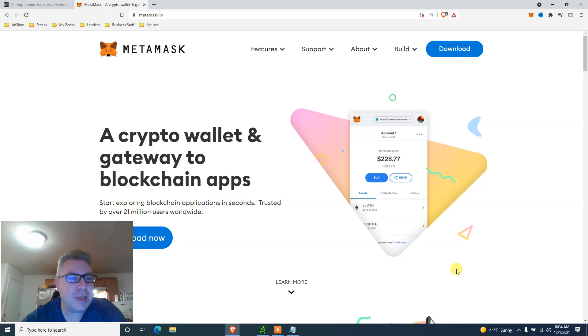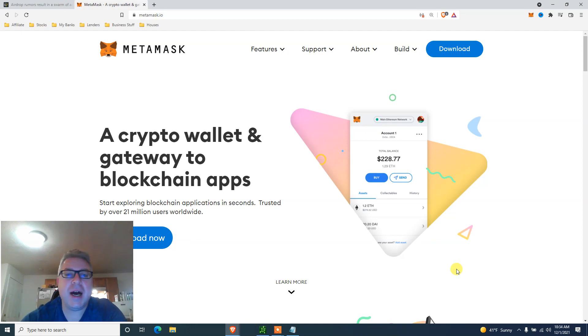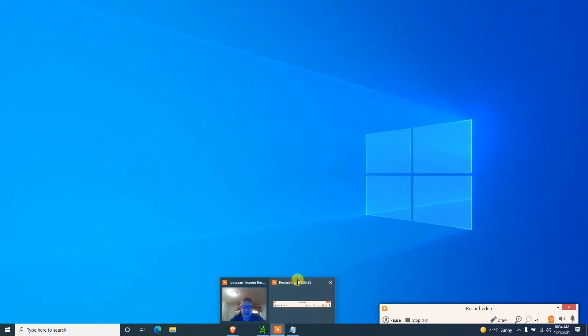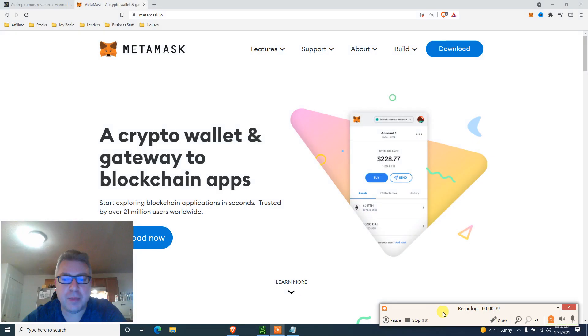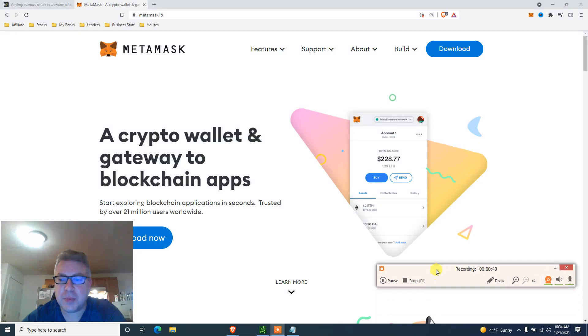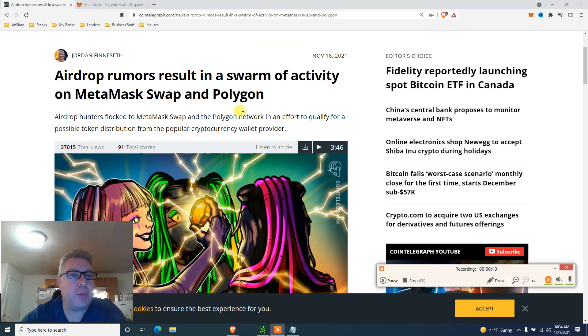Subscribe, all that good stuff. All my links are in the description. Let me just check that I'm recording and let's get going with the biggest airdrop of the year.